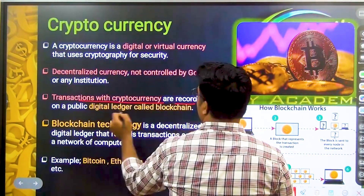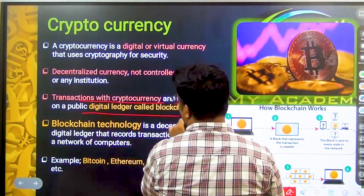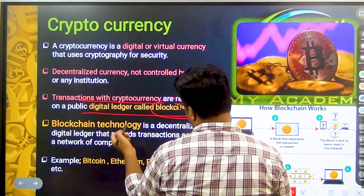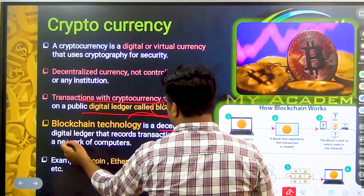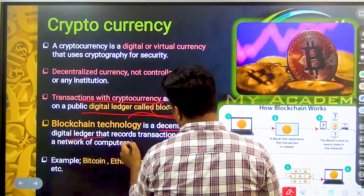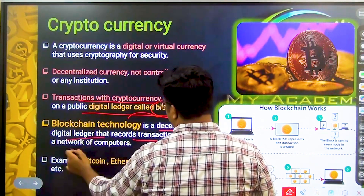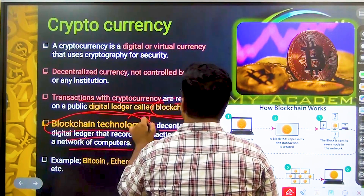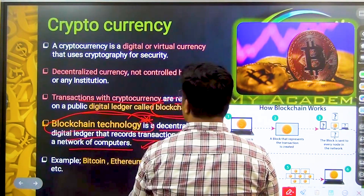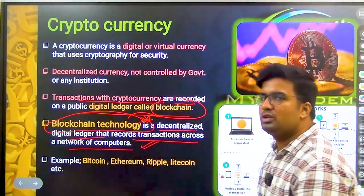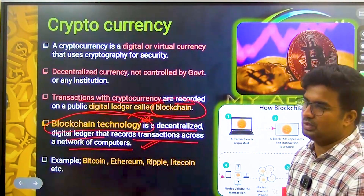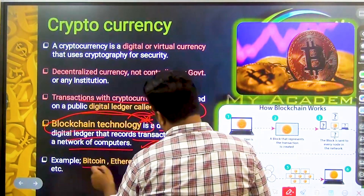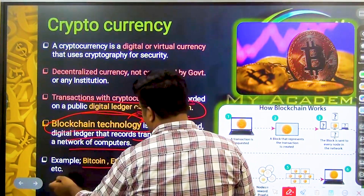The transactions with cryptocurrency are recorded on a public digital ledger called blockchain. Blockchain is a decentralized digital ledger that records transactions across network computers. Blockchain is very important in science and technology, and it has appeared in UPSC exams. Examples of cryptocurrencies include Bitcoin, Ethereum, Ripple, and Litecoin — all of these use blockchain.